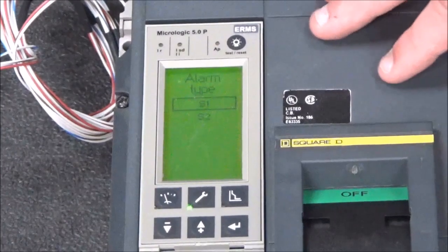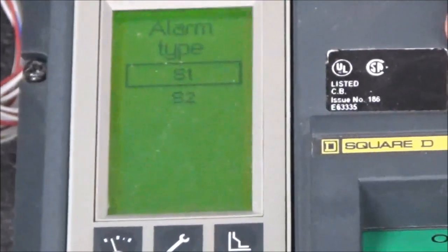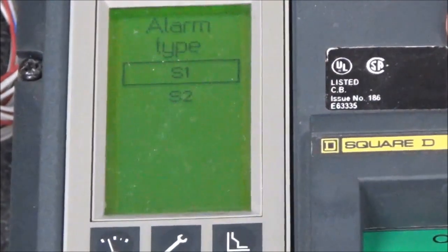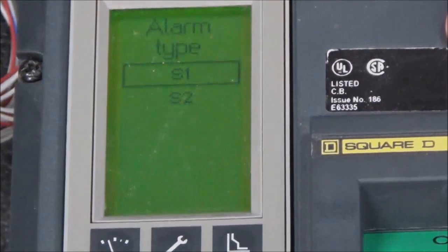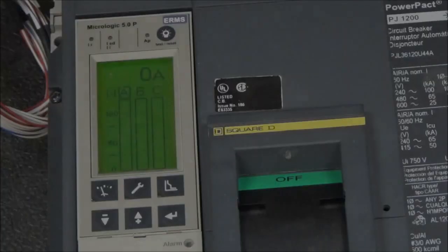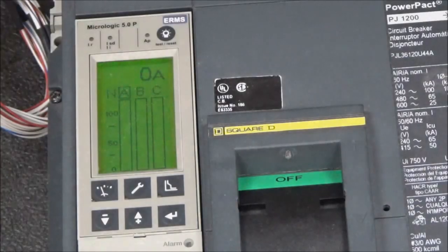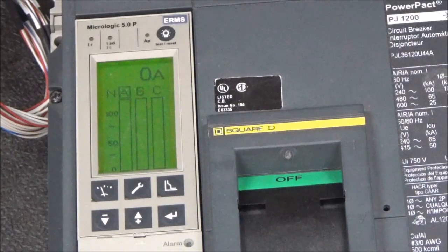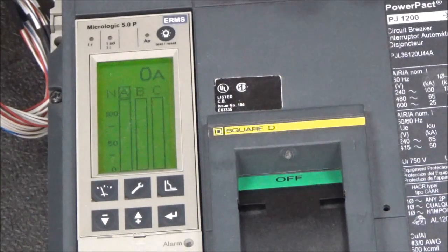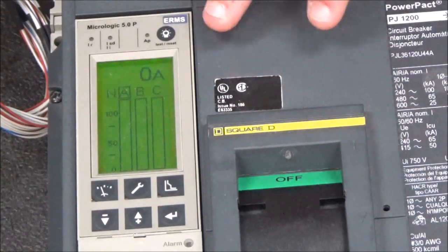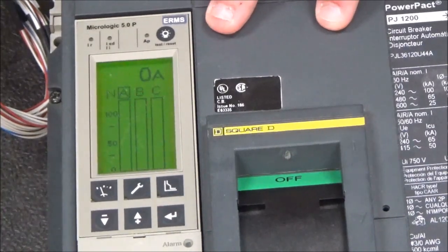And now that contact is set up for ground fault alarm. You now have your breaker set up to show ground fault alarm only.